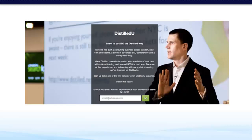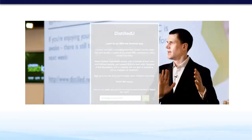In this example landing page by Distilled You, they're using a hero shot of a guy in a suit who is obviously publicly speaking to a large audience. Even though I can't actually see the audience, everything is there in terms of the elements which make me believe that this is an authority figure. Great example of using the principle of authority.